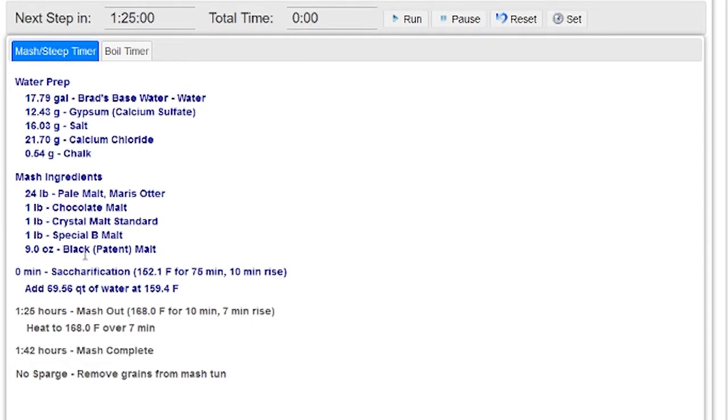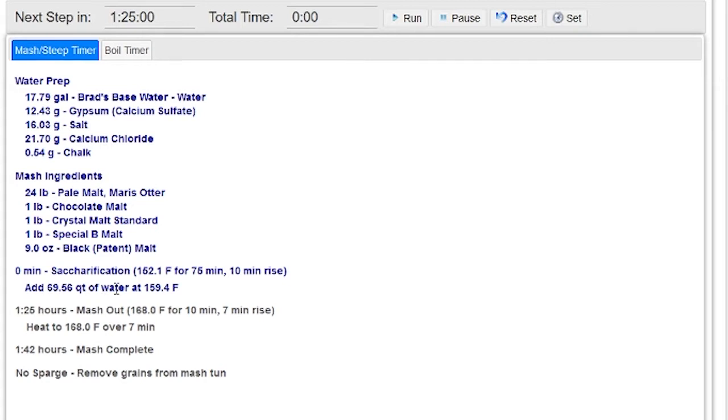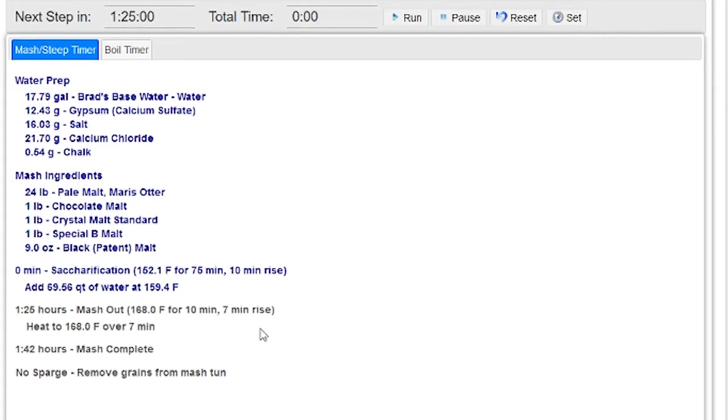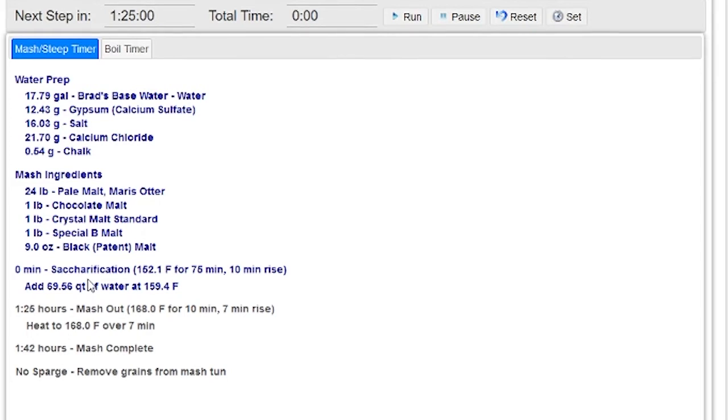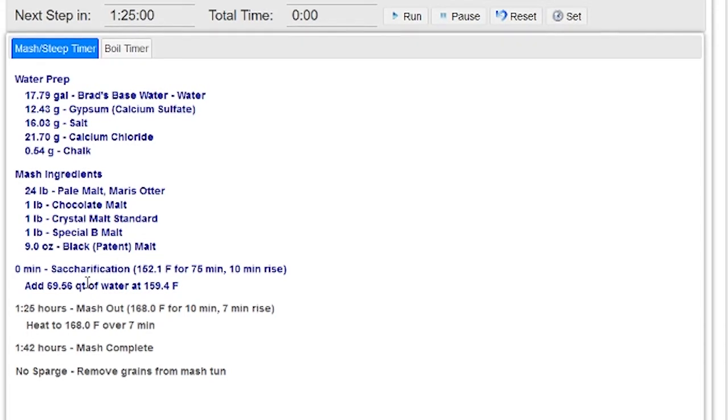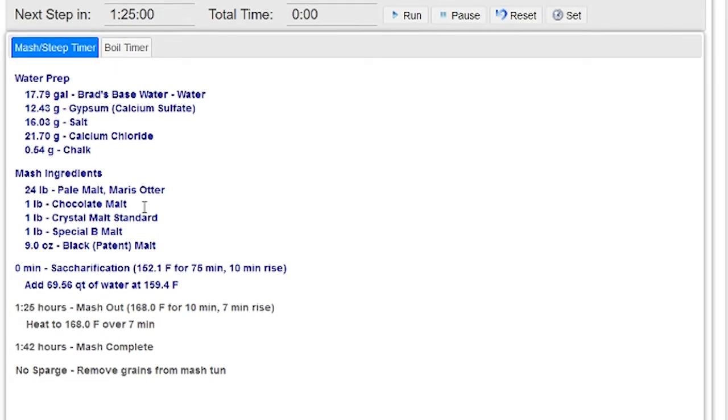It's got the mash ingredients I'm going to mash in with so I don't forget anything, and then of course the timer itself. I've basically got a two-step mash here. I've got a sacrification step where I convert the sugars, so basically a single infusion mash, and then a mash-out step after an hour and a half or so.